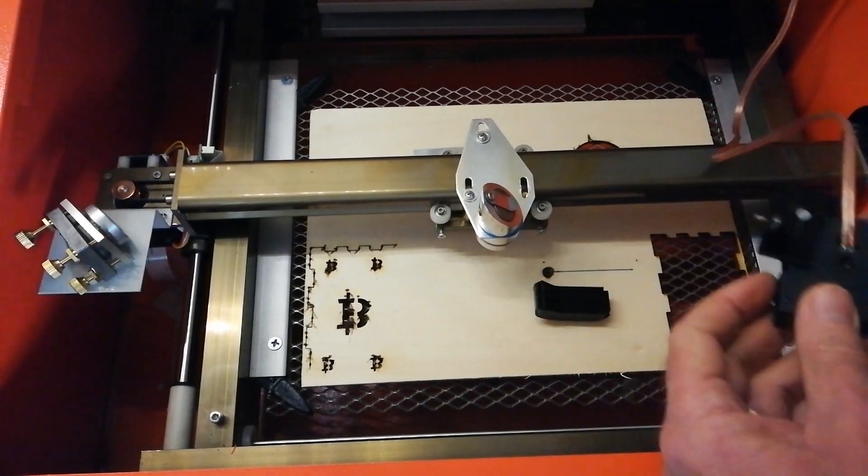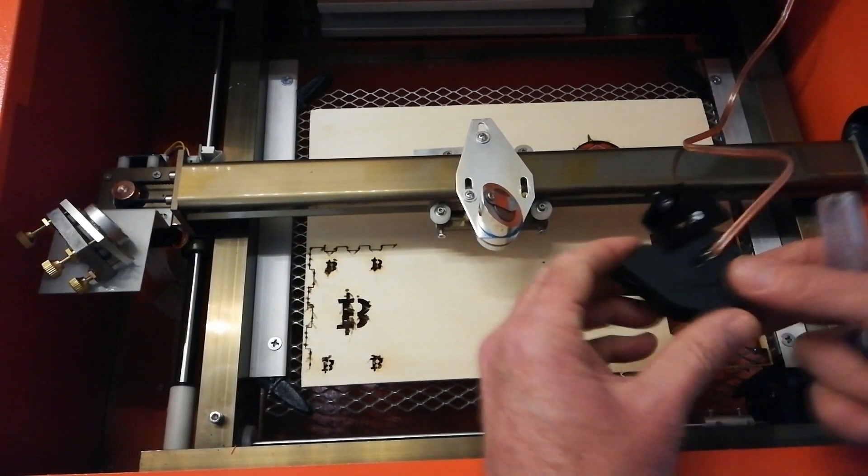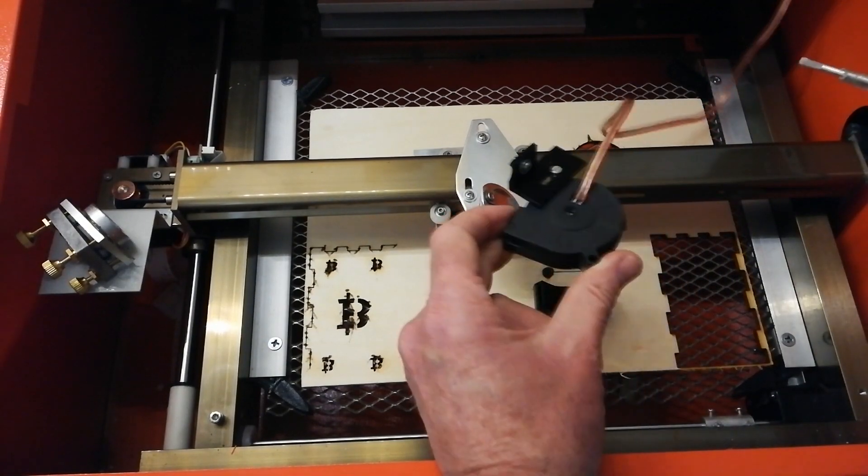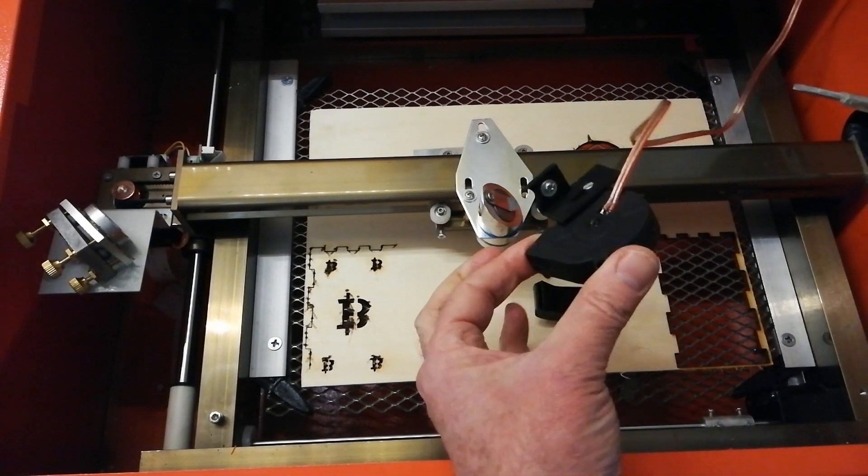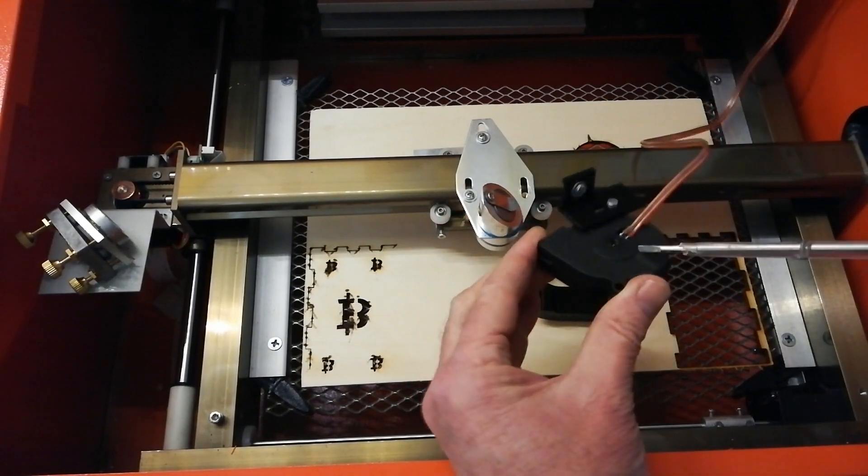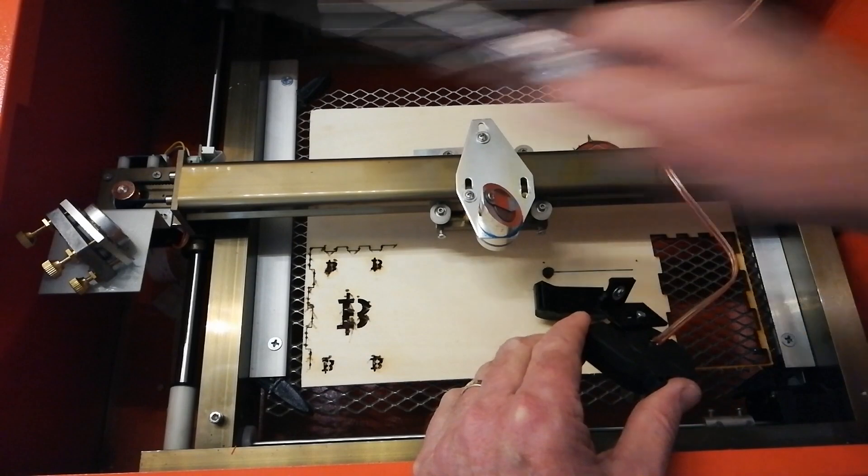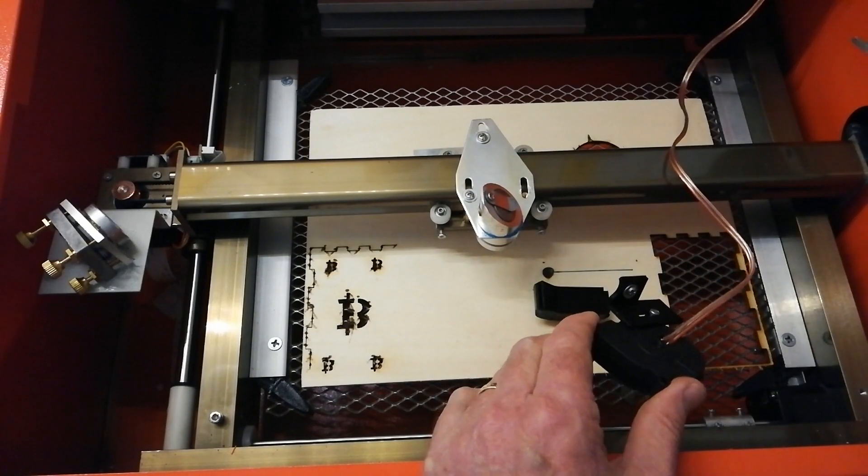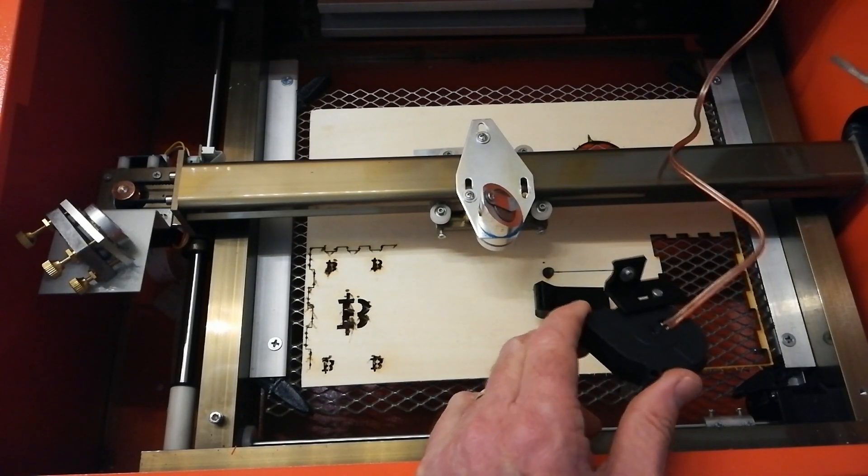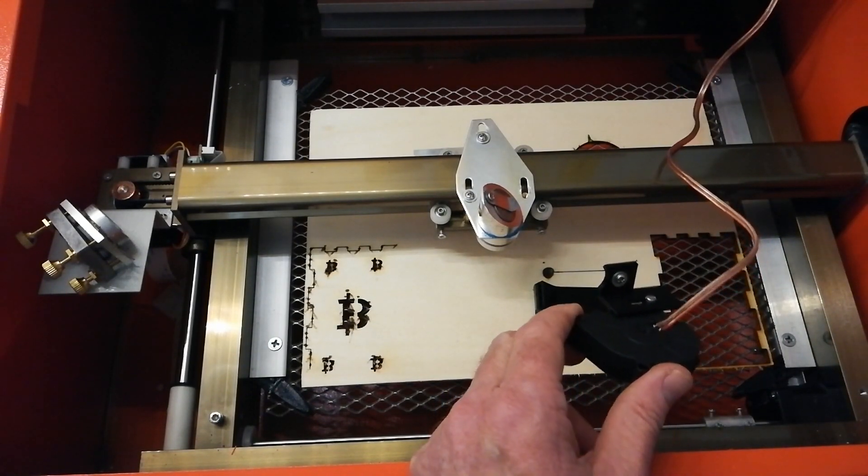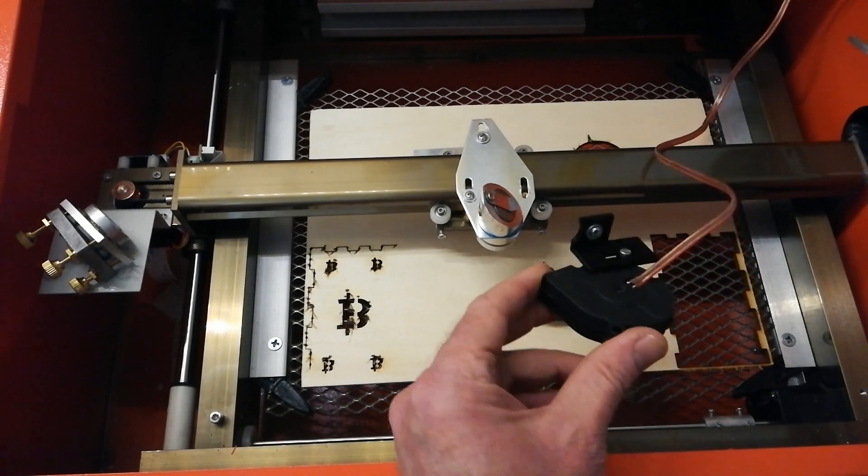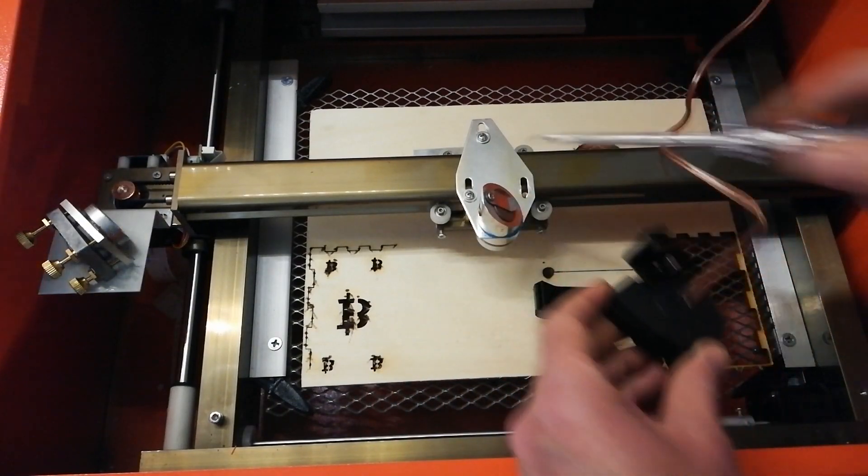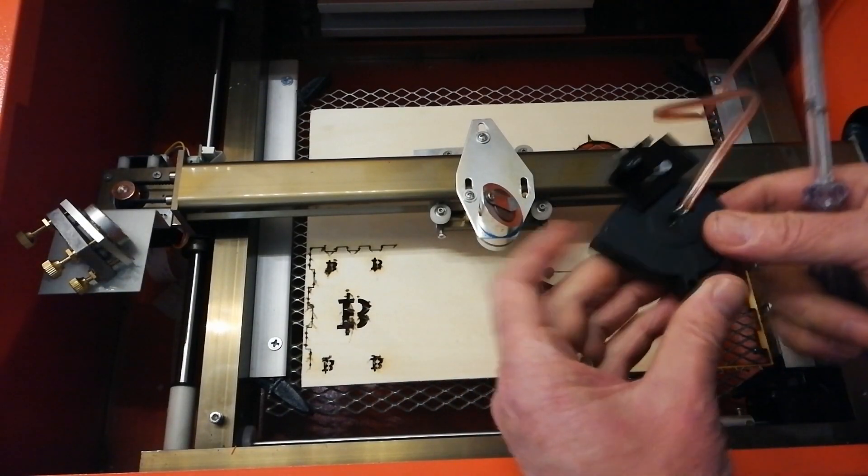Hi guys, welcome back to part two. Okay, this time we'll be talking about air assist, air assist and lighting in the cabinet here and a few other bits and bobs.